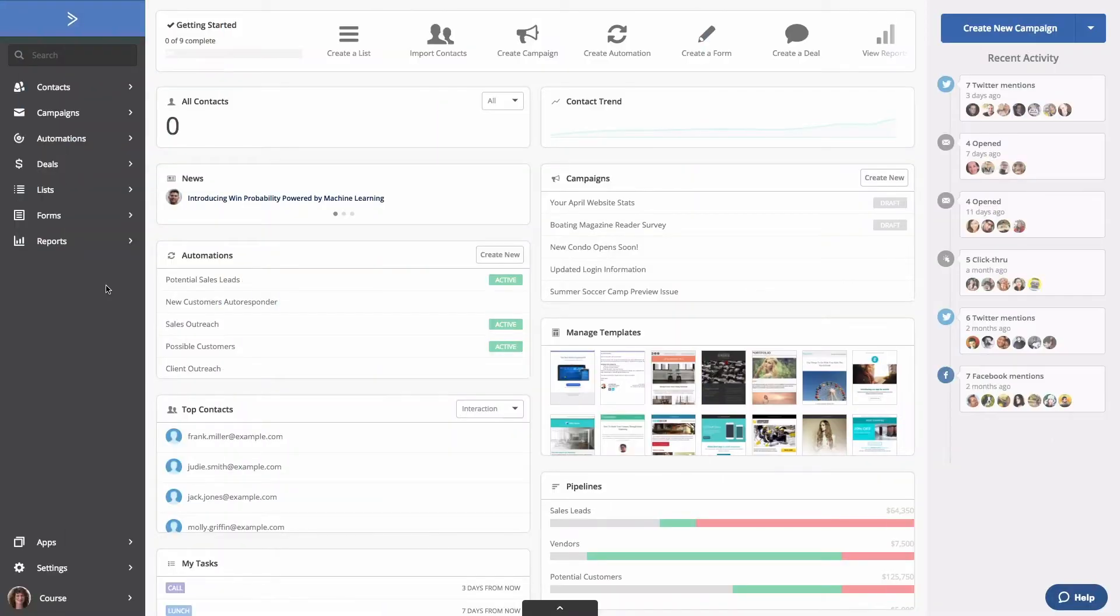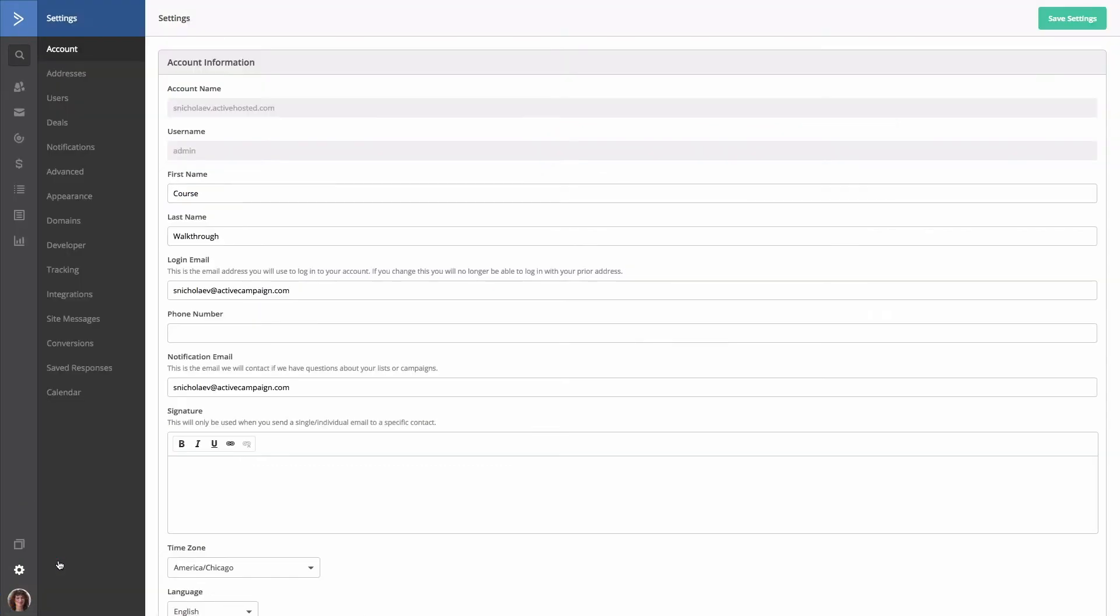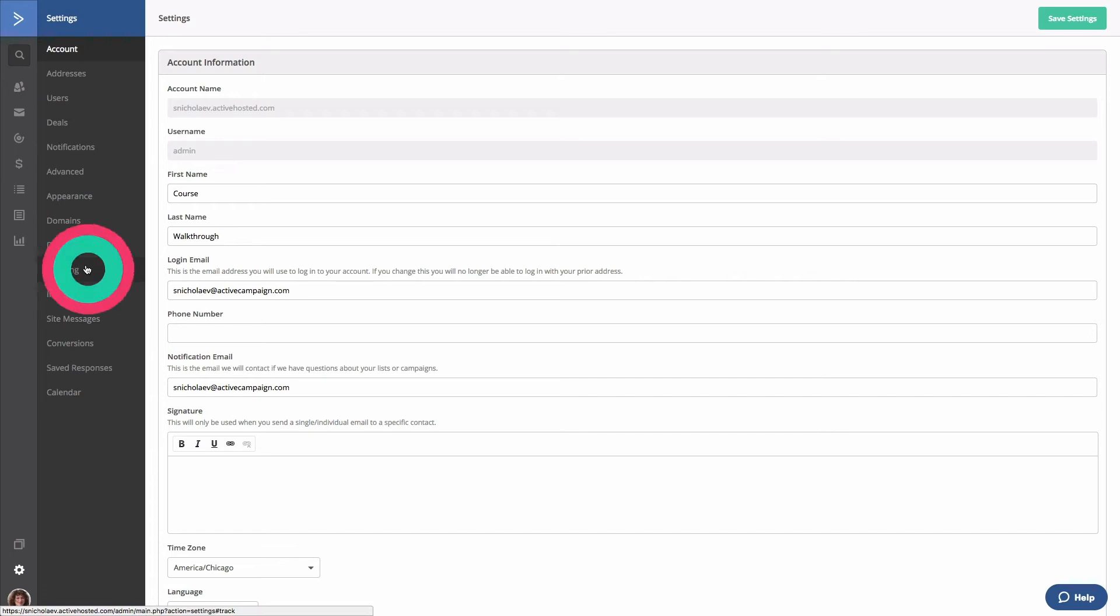Let's set it up. With our site tracking feature, you can track page visits on multiple websites. To set up site tracking, click Settings located on the left side menu. Then click Tracking. Next, click the status toggle to turn site tracking on.